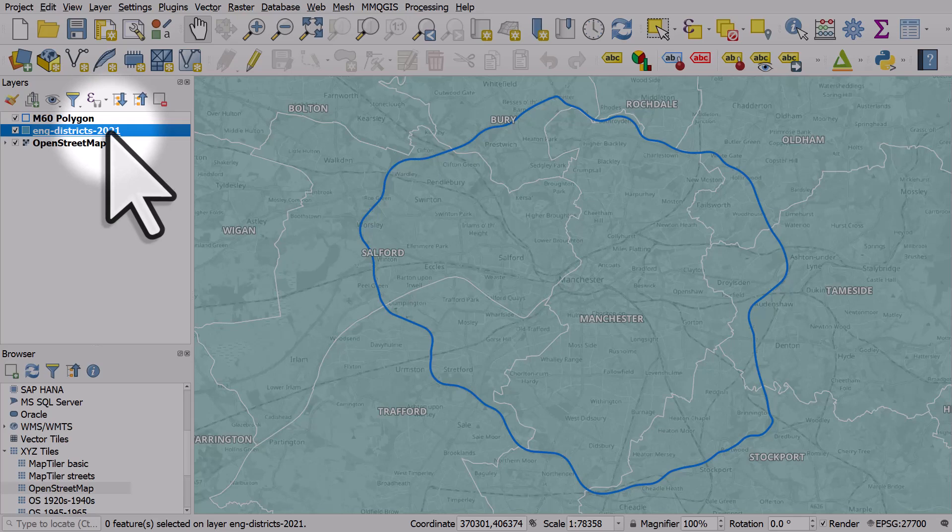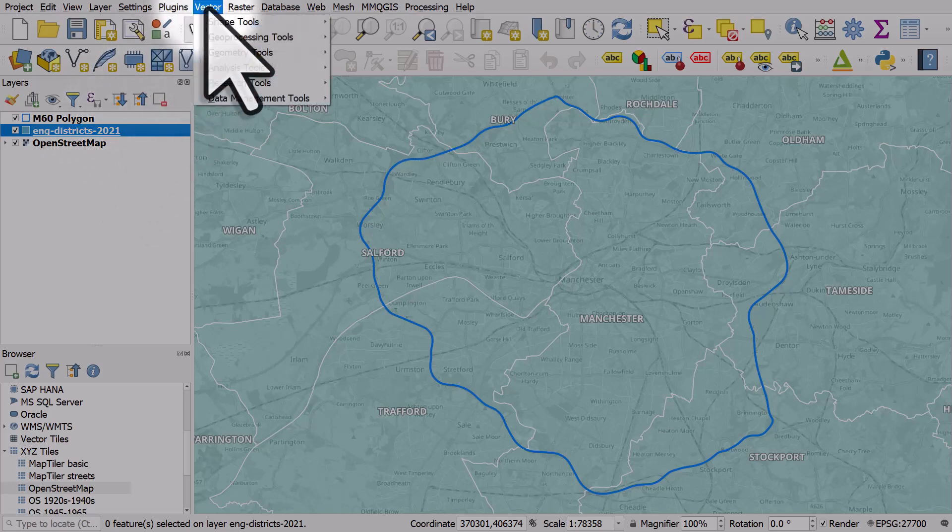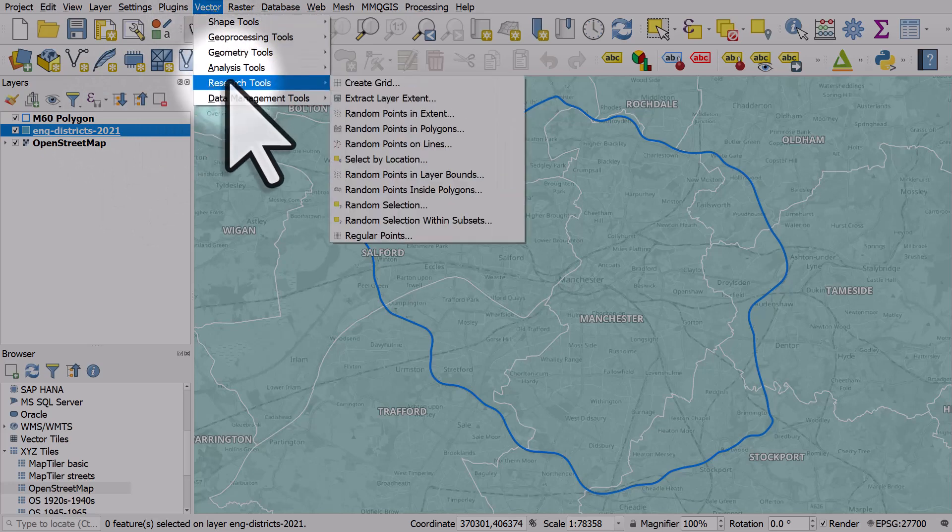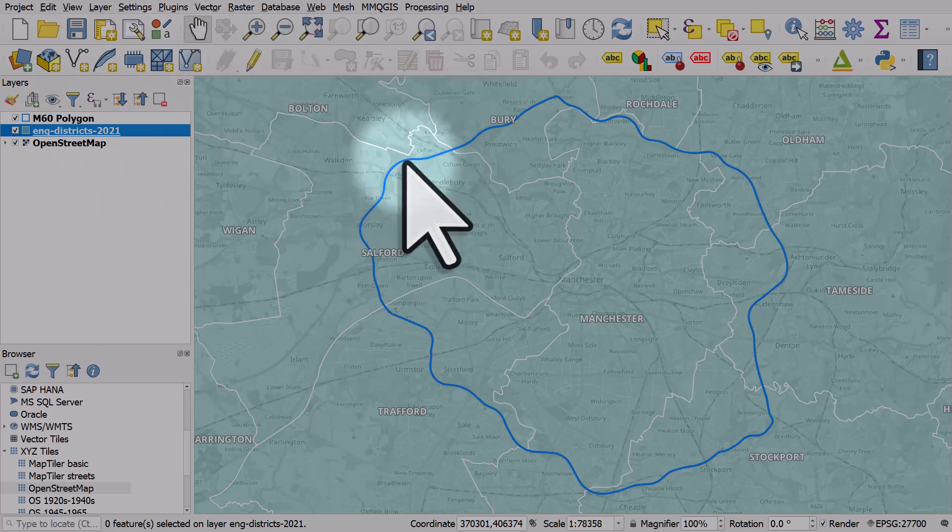Urban local government districts. I want to know how many local government districts intersect the M60 motorway. I will go to the vector menu and then research tools and then select by location.